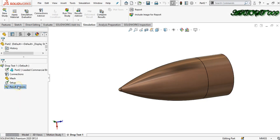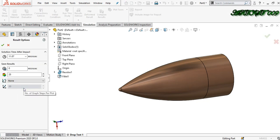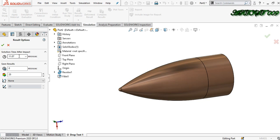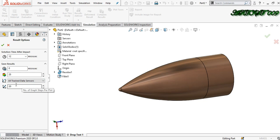Now result option — right click and define. Here you can see the timing: solution time after impact. When the bullet strikes the surface, what happens at that time? I am writing 12 here, so it shows what happened with the bullet 12 microseconds after impacting the surface. This is also for a graph — click on track data sensor and click right.